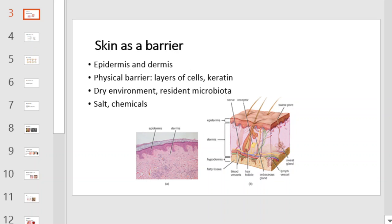We begin by looking at your skin as a physical barrier to infection. The skin is comprised of multiple layers of cells organized into the epidermis and dermal layers. It is a physical barrier to foreign invaders as a result of all of these layers of cells and the protein keratin. The skin is a dry environment which discourages bacterial growth and houses a wide number of resident microbiota.